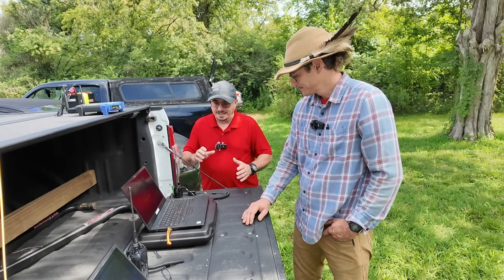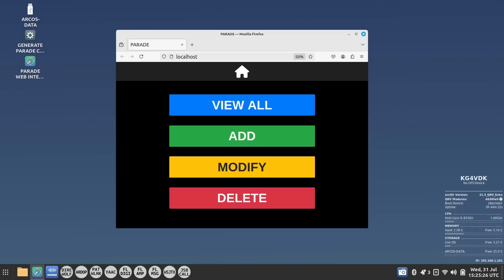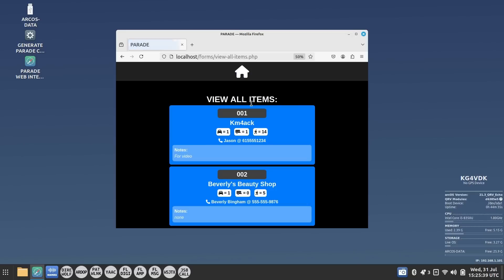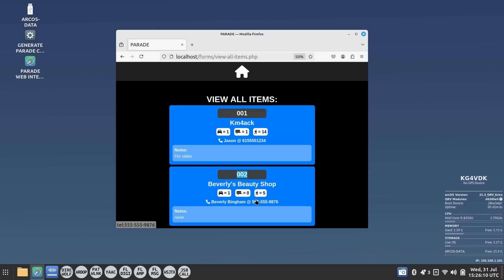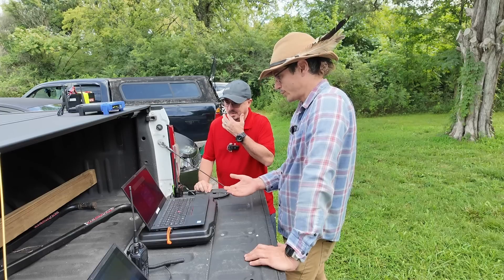Let's take a look at the back end — we'll jump to a screen capture on the laptop. We've both already entered a couple of entries. Clicking 'View All', I can see that Jason entered placard number one for organization KM4ACK: one vehicle, one trailer, 14 walkers, with a phone number that's a clickable link. And placard number two is Beverly's Beauty Shop: one car, no trailers, five people walking, a phone number, and no notes.